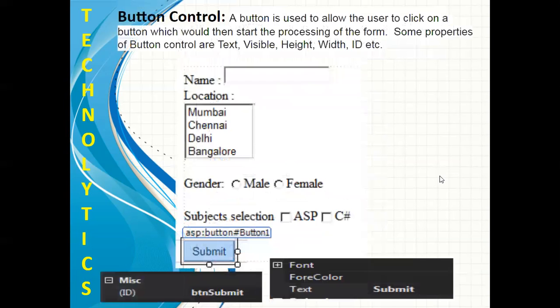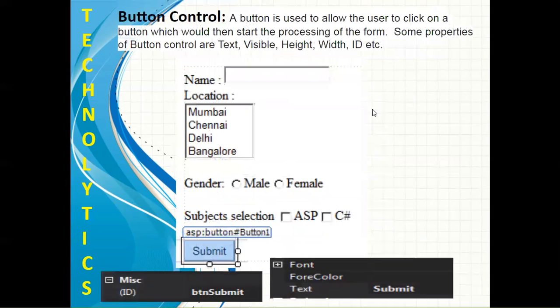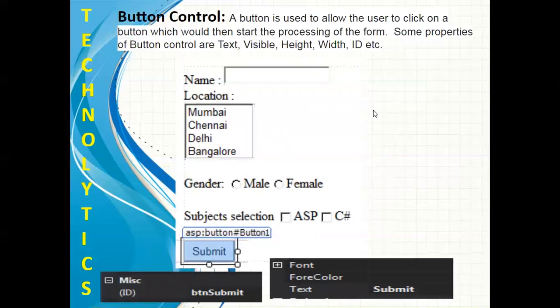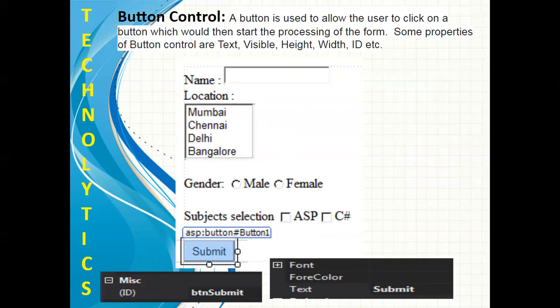The next control which we are seeing is a simple button. This button is just to process the form. If you want to apply any kind of event such as single click or maybe double click, you can apply with the help of this button control. I have changed the ID property of this button control as btnSubmit and the text property of this button control is Submit.